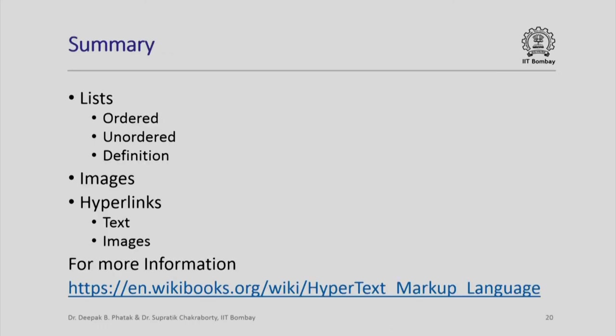In summary, in this session we have looked at lists, we have looked at images, and we have looked at hyperlinks. But let me conclude this final session on markup languages by saying that there is far more to markup languages than what this introduction gives you.